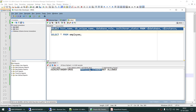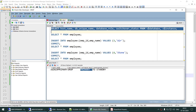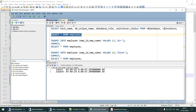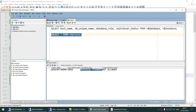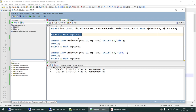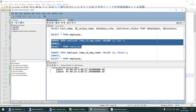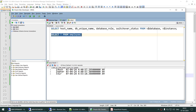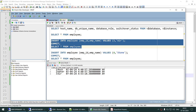We verify data replication by checking the employees table. On the primary there are two employees — Rock and Water. The standby also shows two. We add a new employee called Air on the primary, giving three employees. Checking the standby confirms Air has replicated there, proving the DataGuard configuration is working.